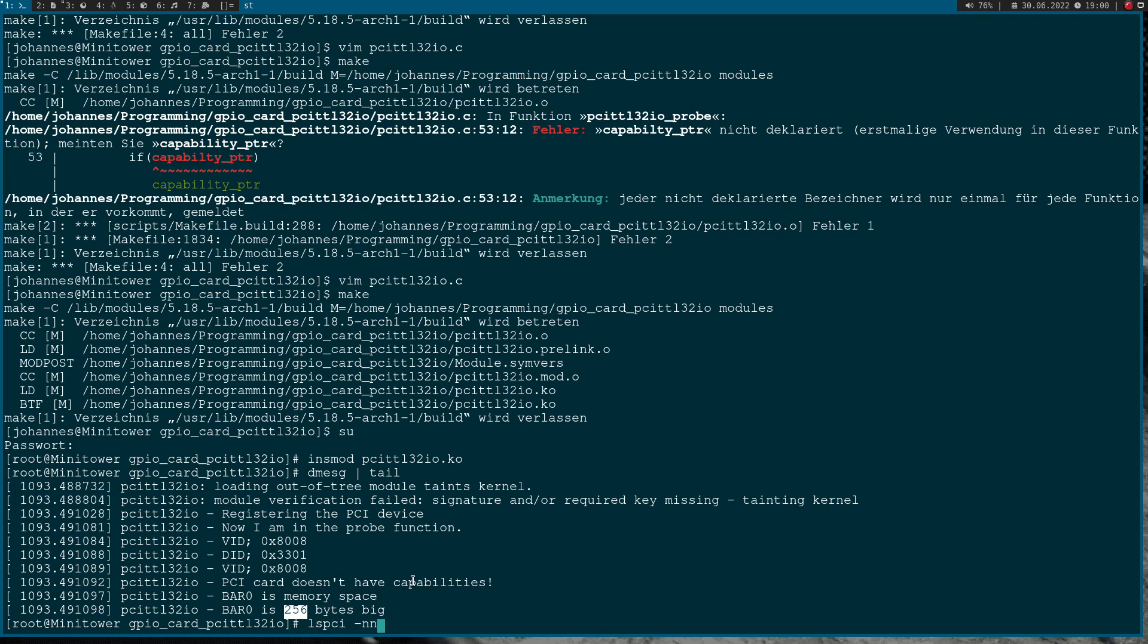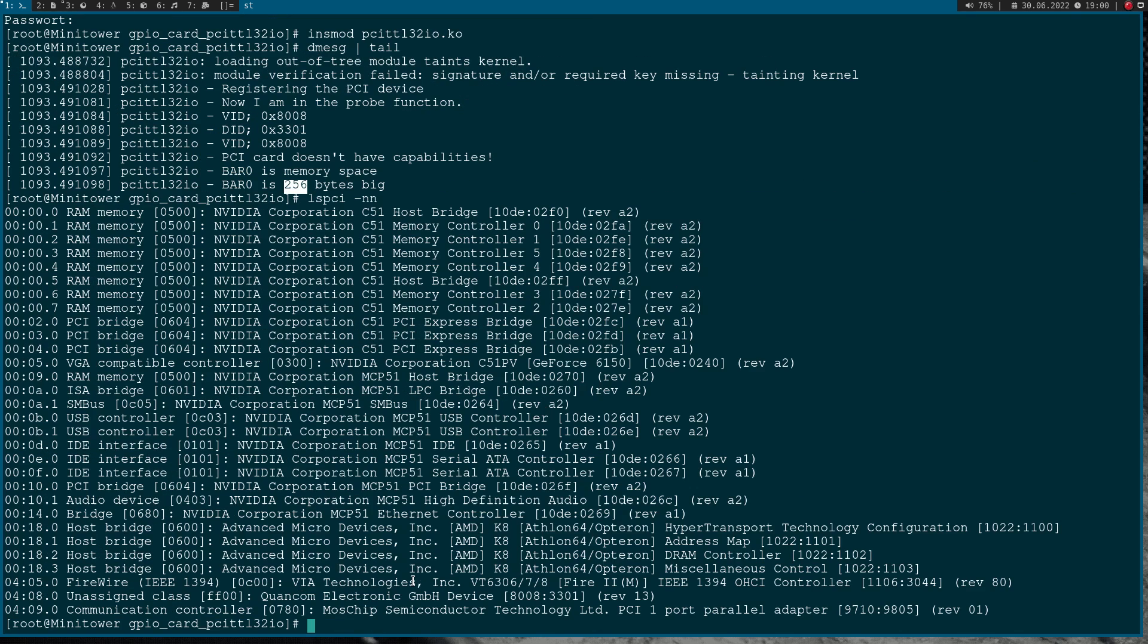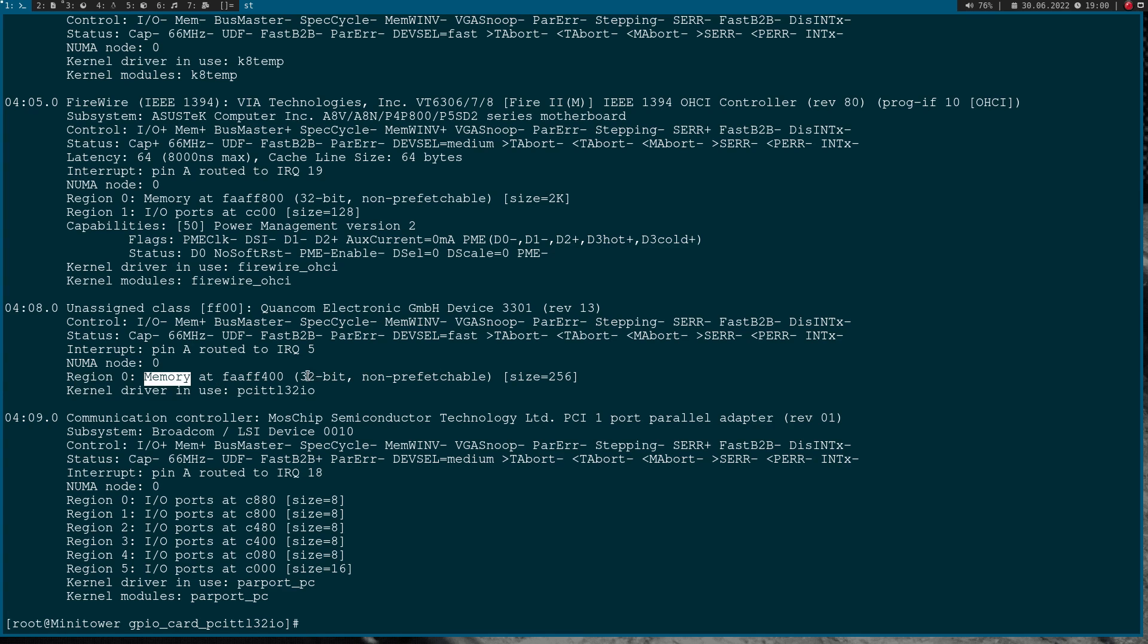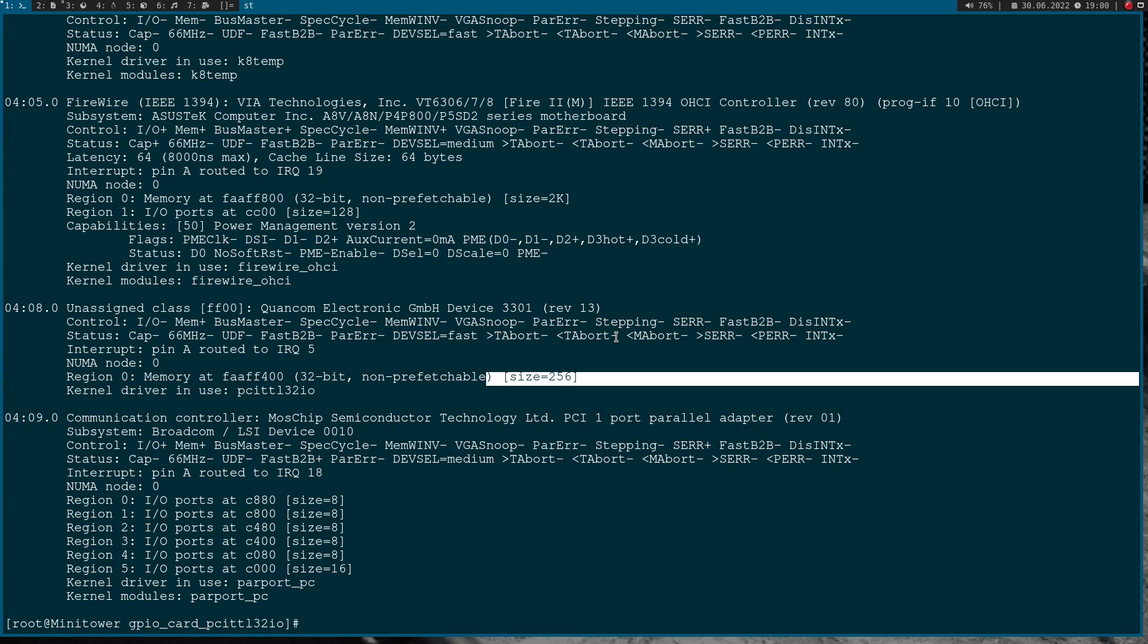So let's double check this by using lspci. Here we see our first BAR is memory, and it's 32-bit, and the size is this here. So everything worked just fine. That's how to access the configuration space of a PCI or PCI Express device from a Linux kernel module.